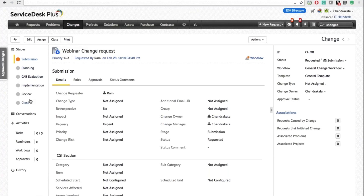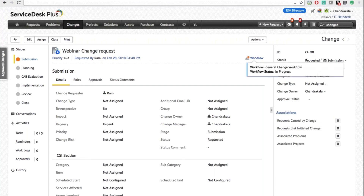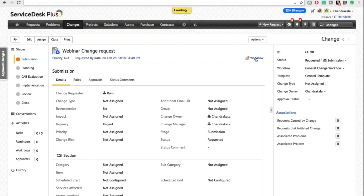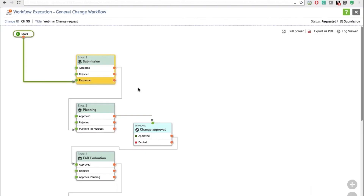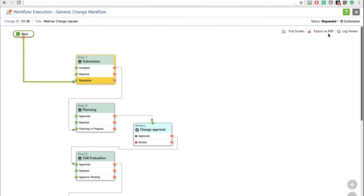This is your new enhanced view. You have the six stages, conversations, approvals, work logs, and history on the right-hand side. On the left, you can see the change ID, state, and workflow. You can also associate requests, problems, and projects with this particular change. To view the workflow associated with this change, click the Workflow button, which shows the workflow with the current stage highlighted.